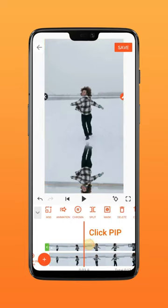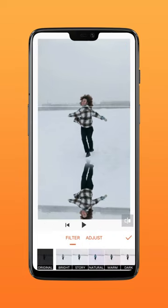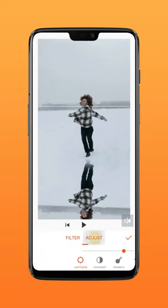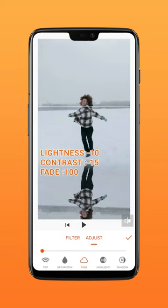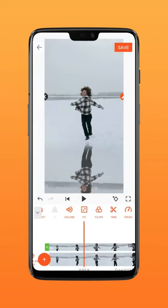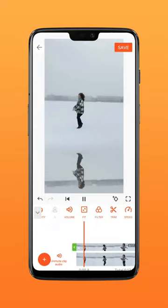Click PIP, add a filter, and adjust lightness, contrast, and fade. Now let's check the result.